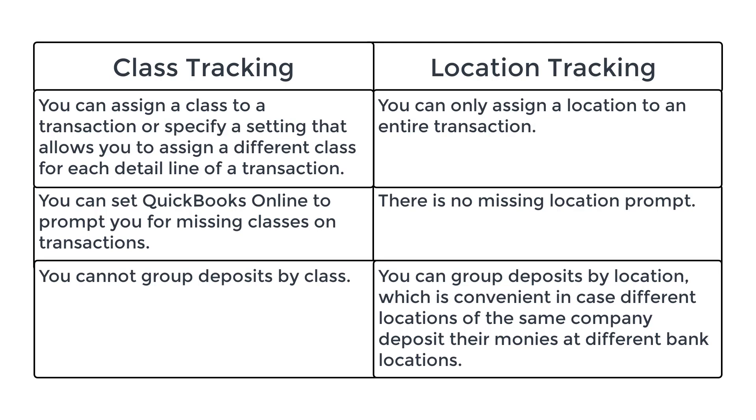But with Location Tracking, you can group deposits by location, which is convenient in case different locations of the same company deposit their monies at different bank locations. Now, be aware that you can use either Class Tracking or Location Tracking or both. But as I mentioned, most of you will probably only need Class Tracking.